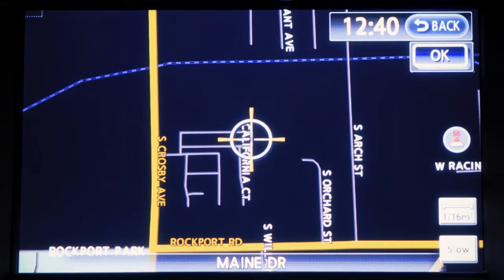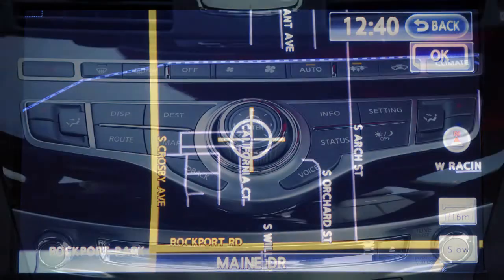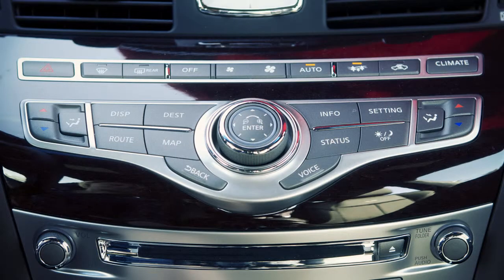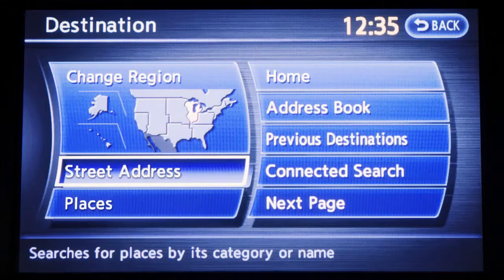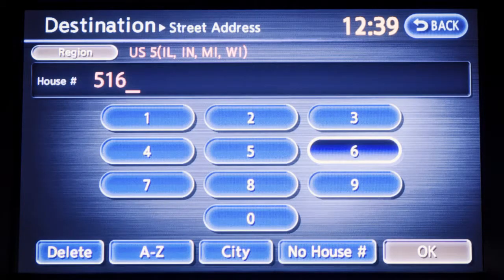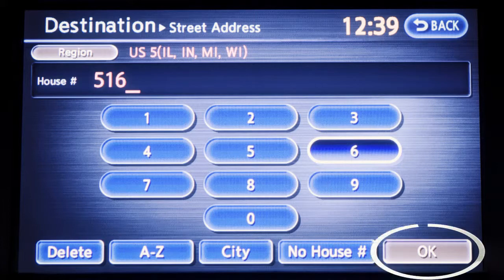One of the most common reasons to use the navigation system is to locate an address. Here are the actions you'll need to take. Press the Destination button, then touch Street Address from the list of displayed choices. You'll see a character input screen like this. Enter the house number and press OK.